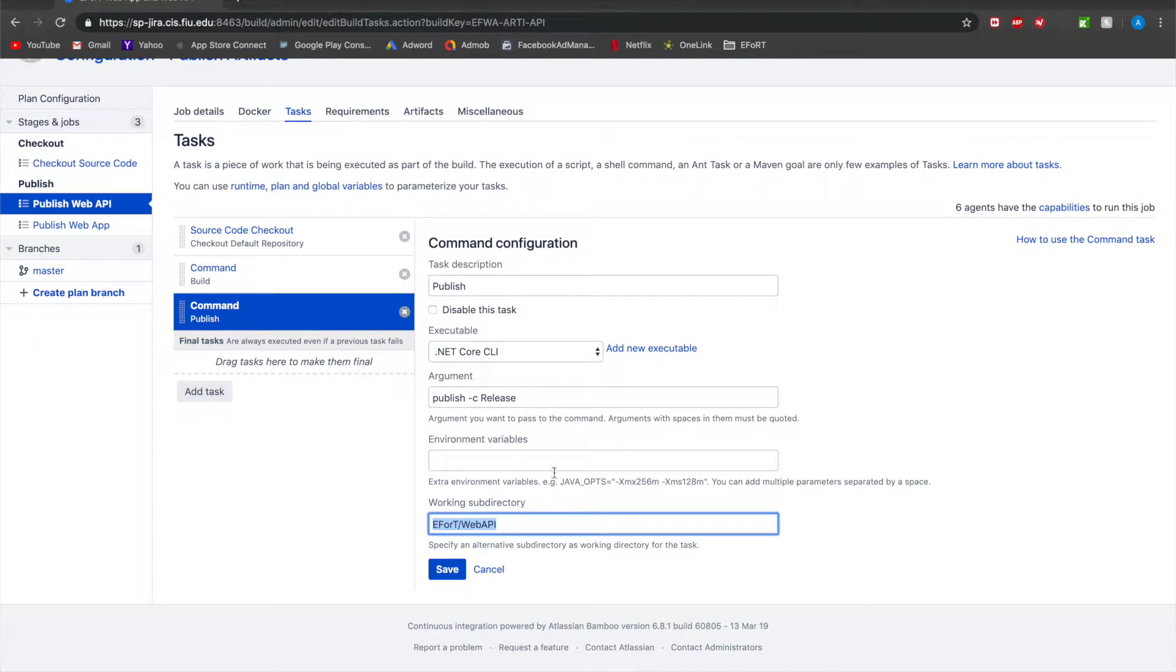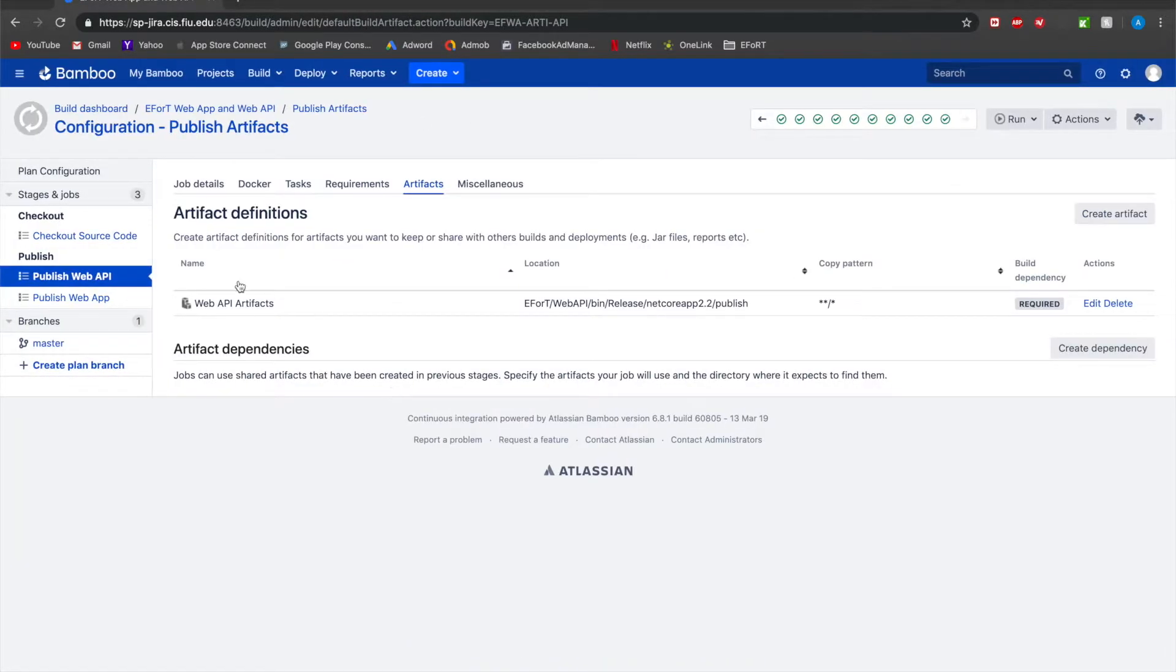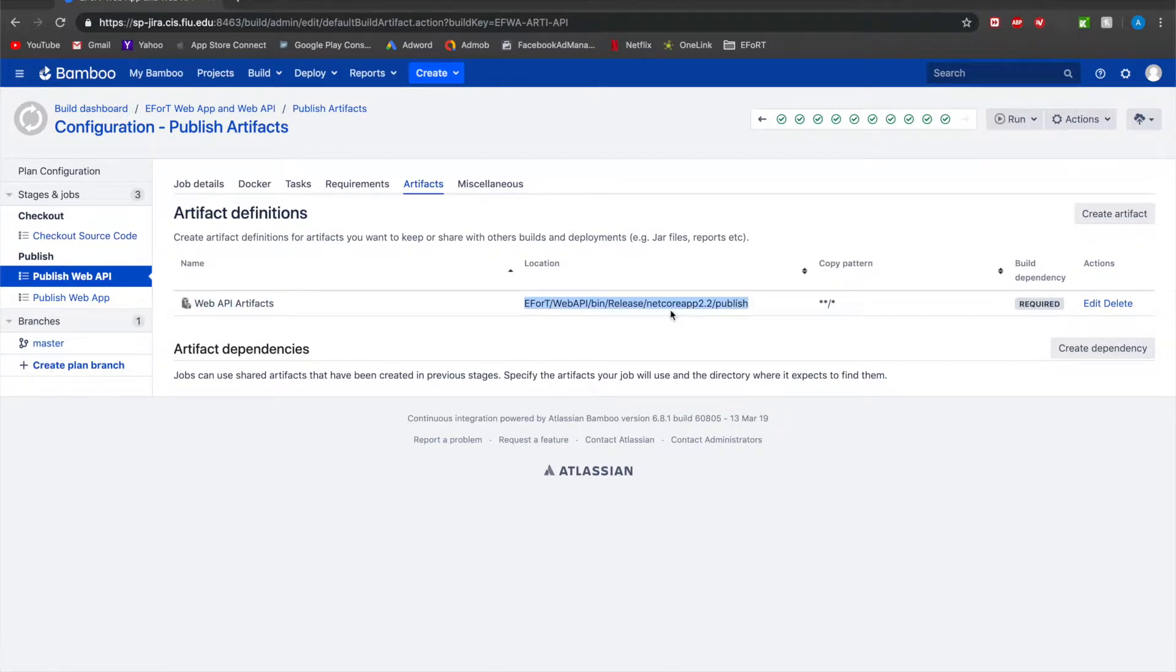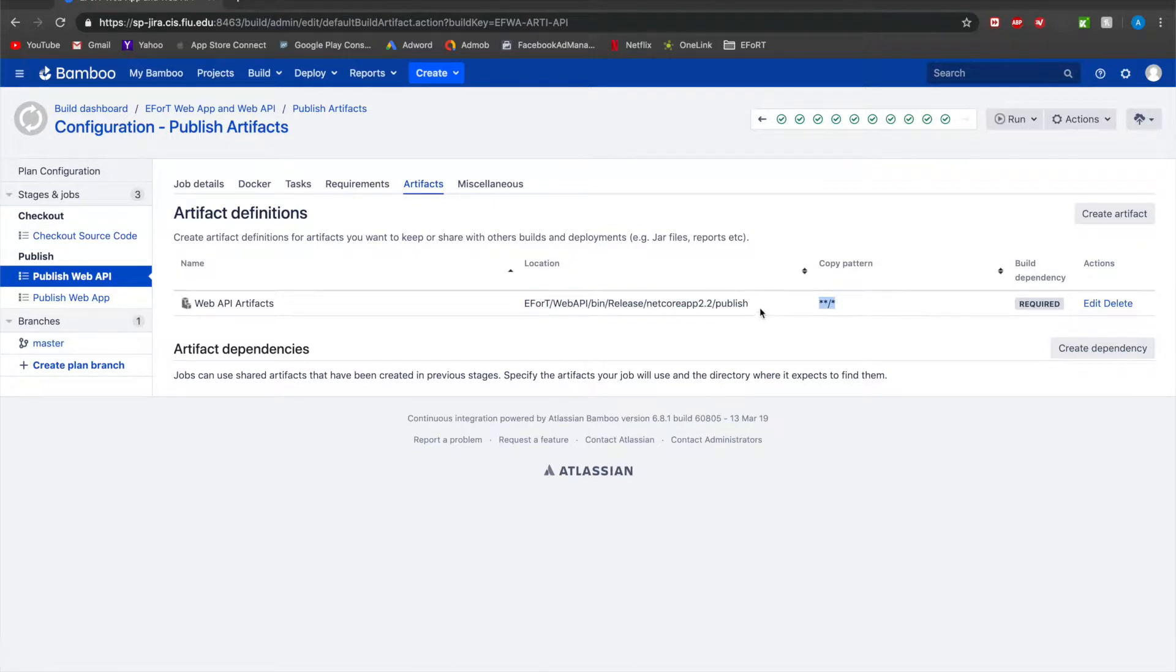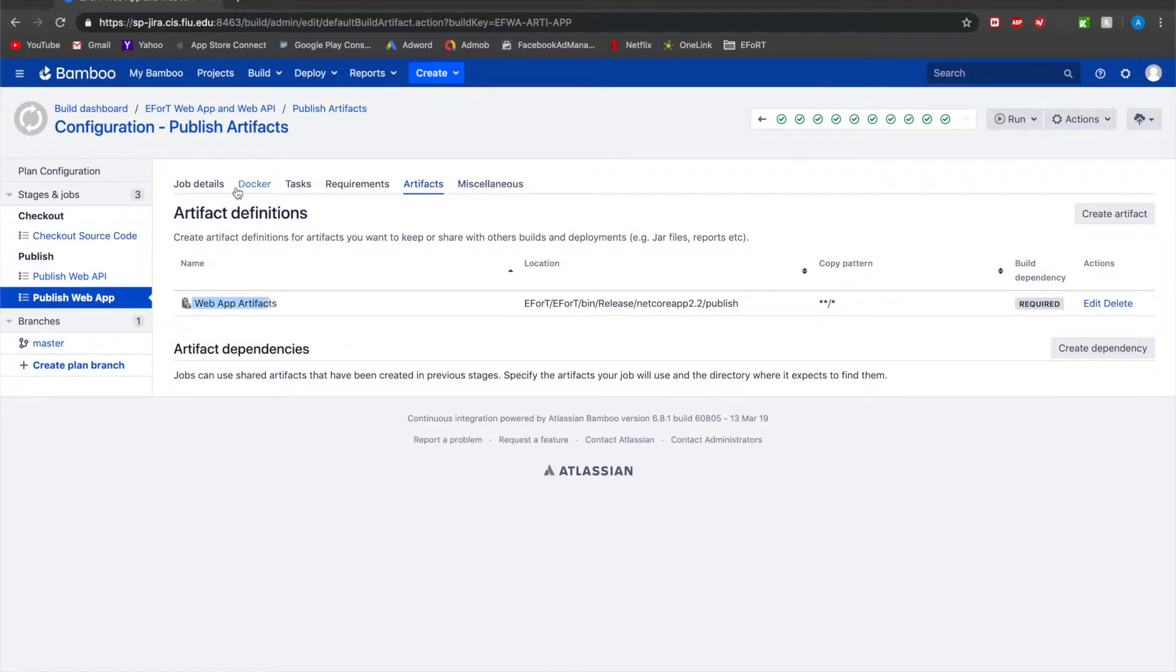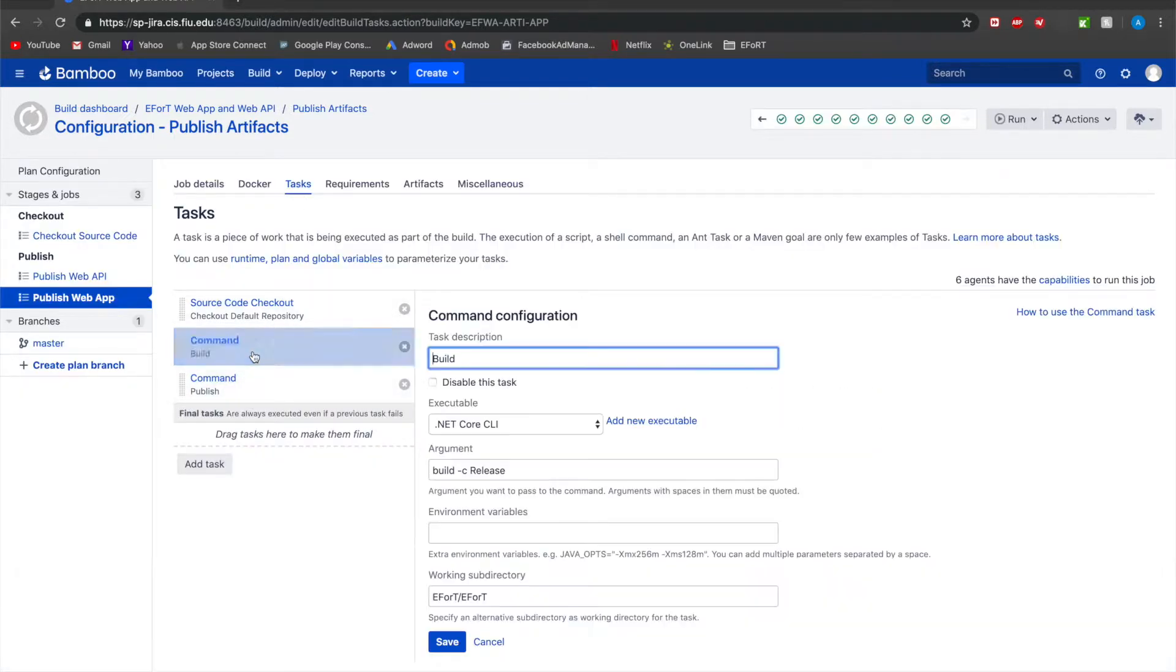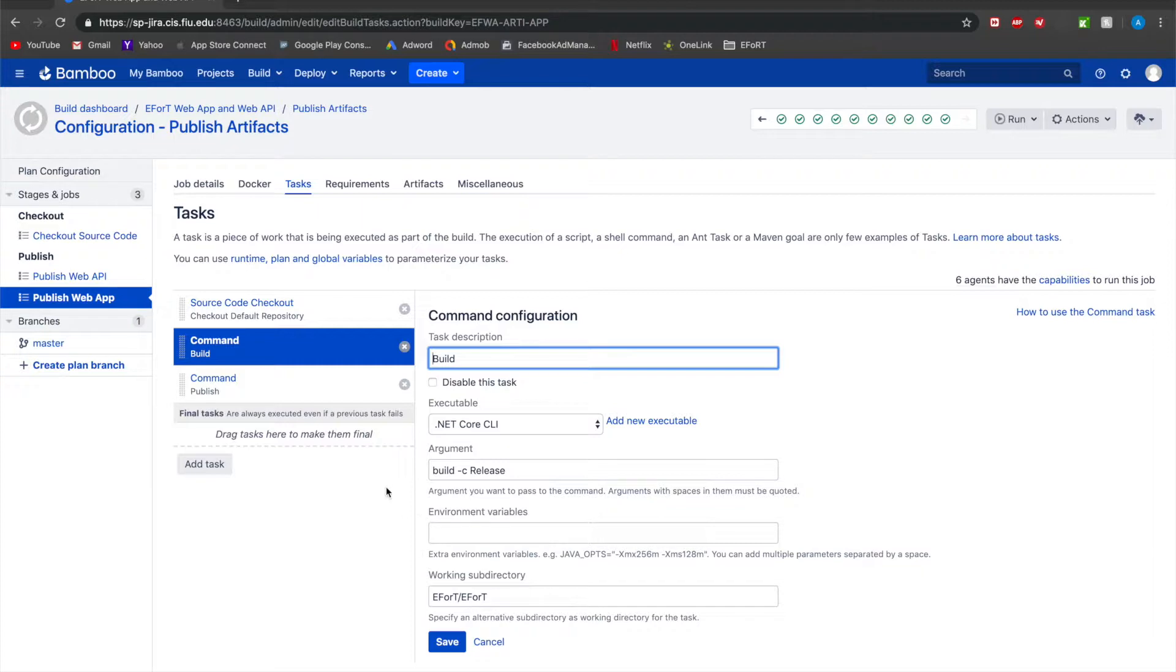After this is done, the artifacts get published and the files are grabbed from this location, which is the build path. Pretty much all the files in here are copied into this web API artifact. Similarly, publish web app does exactly the same thing. The artifacts get copied into this web app artifacts and the tasks are exactly the same, the only difference being the working subdirectory.